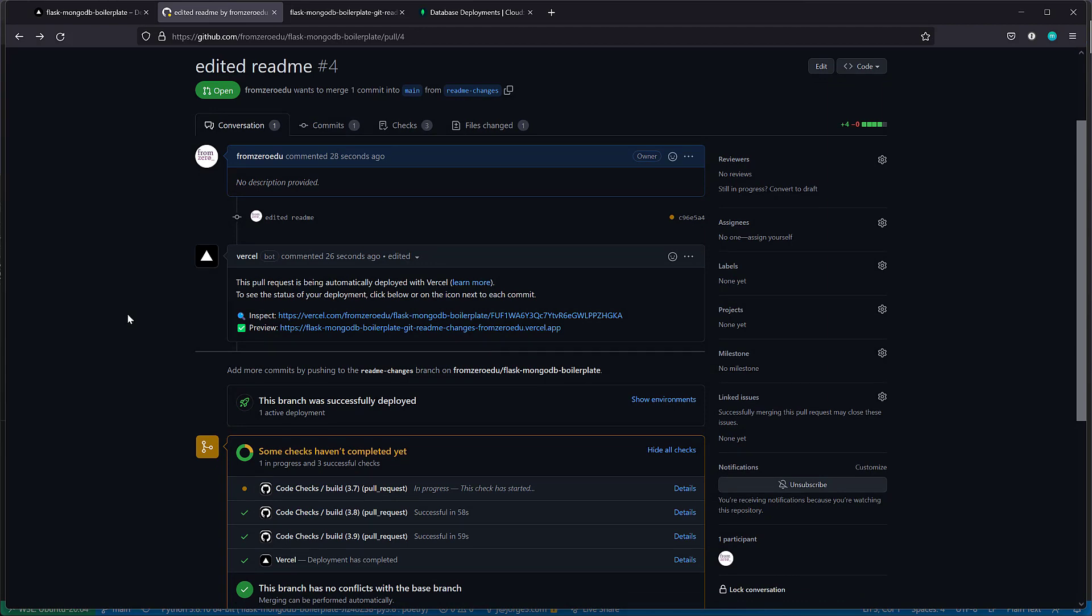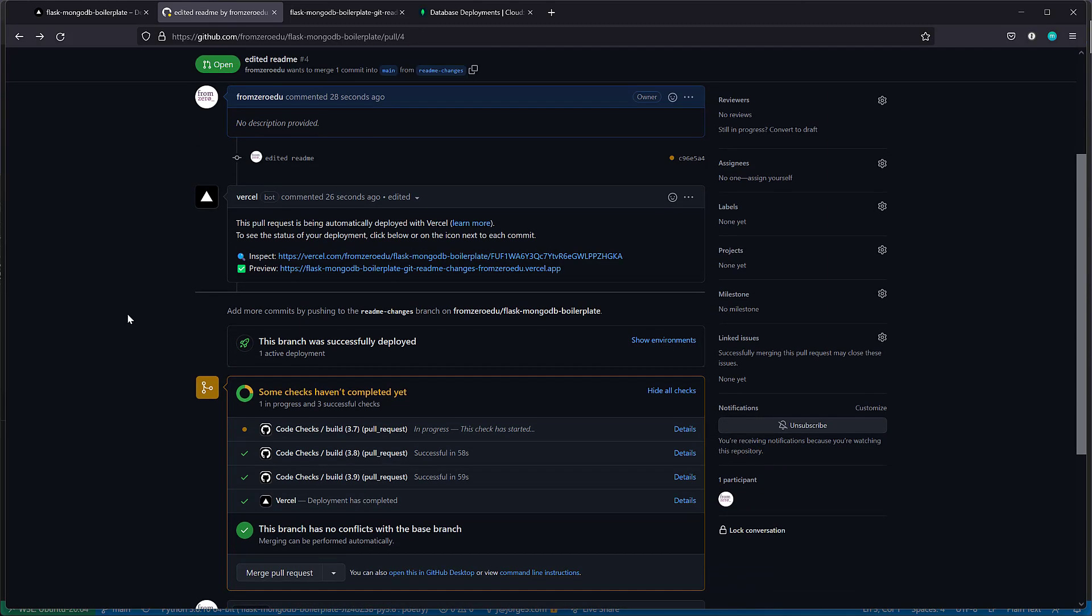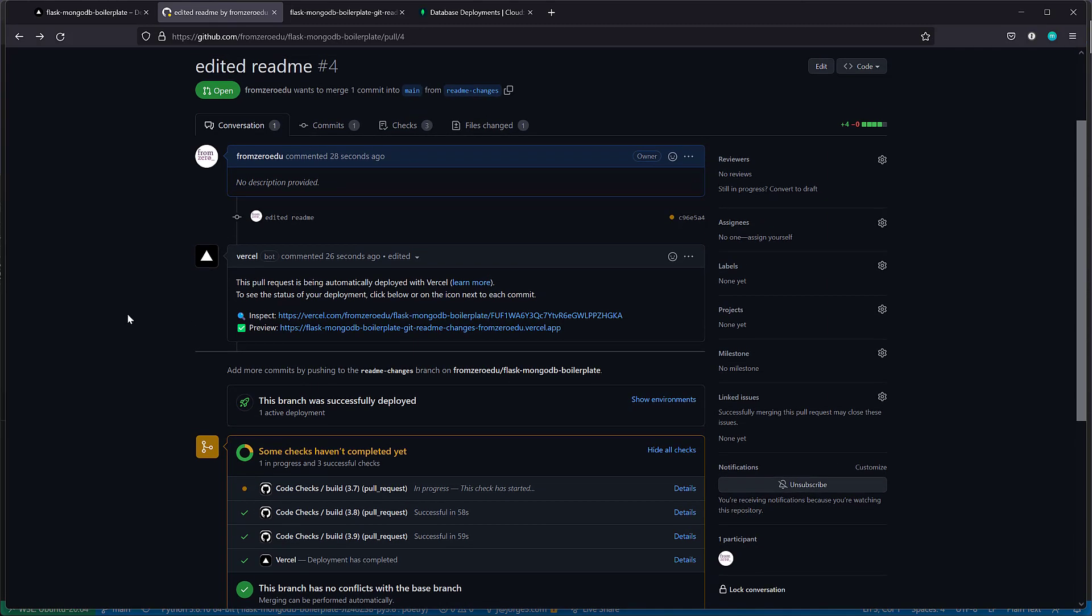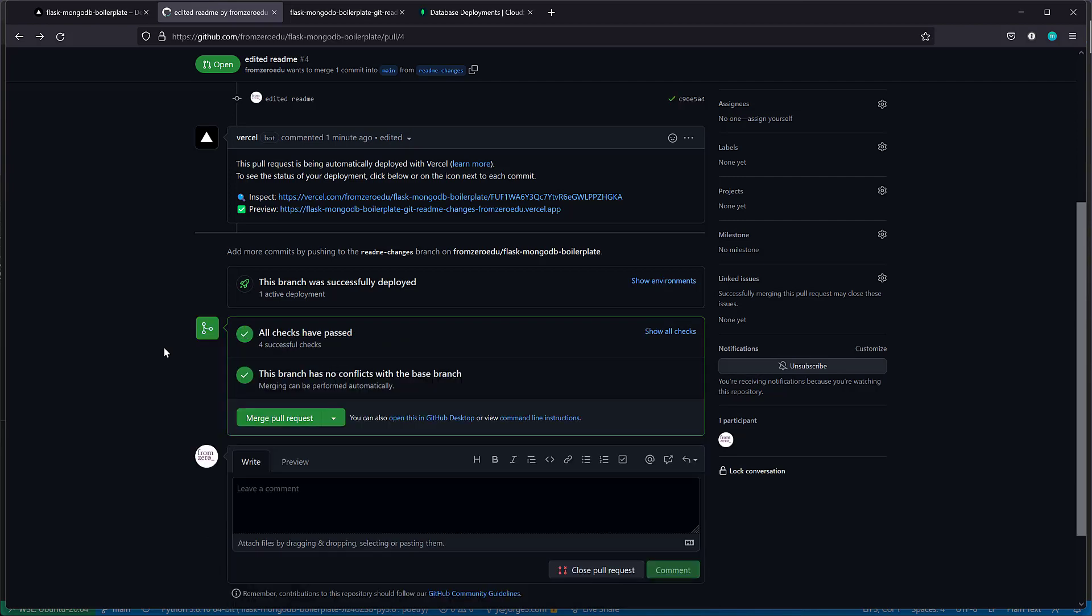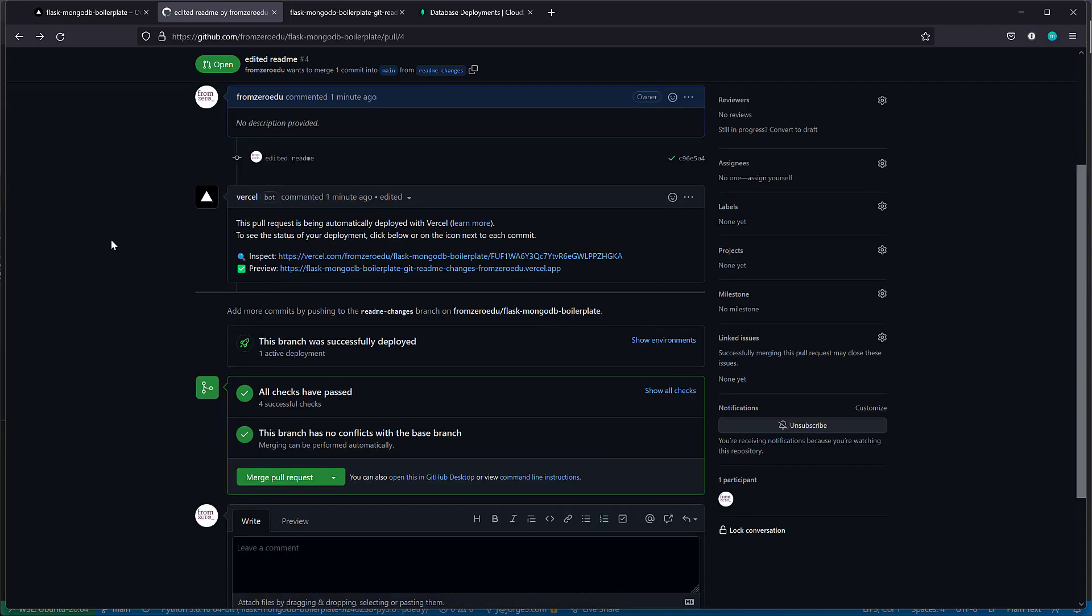The cool thing here is those variables we saw earlier applied to this environment. You could have an alternate database running here that has test data, so you don't pollute your production data. Then you have the production settings that would be separate that would work with this application.